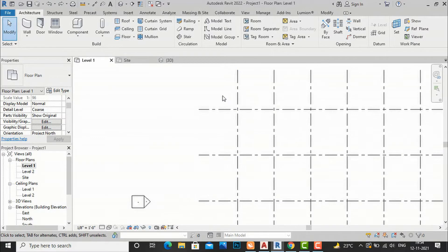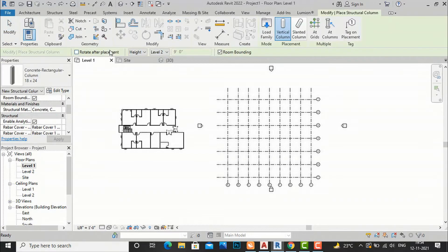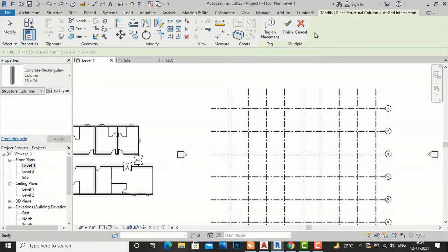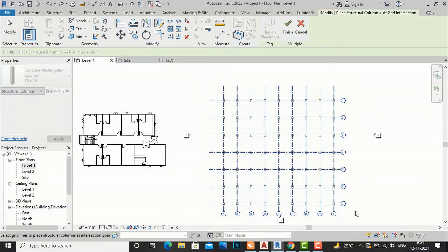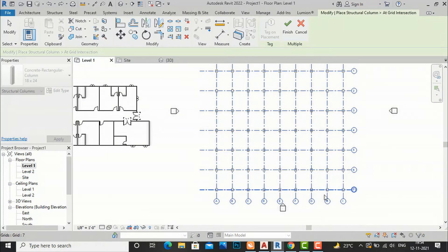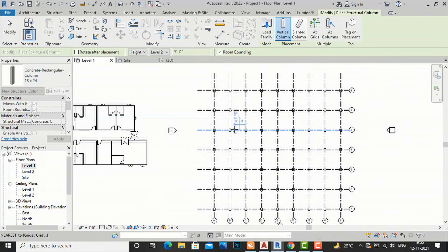In Revit you can save a lot of time. I am going to place columns simultaneously. I will go to my structural column options and select 'At Grids', then select all these grids. You can see our columns are placed at every grid intersection. This will save a tremendous amount of time in your projects. I am going to finish this and you can see the columns are placed.